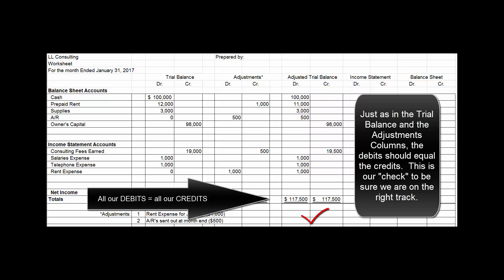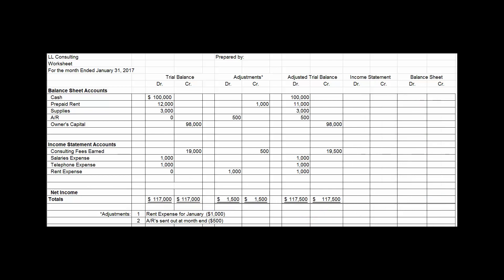Just as with the trial balance and the adjusting columns, the adjusted trial balance should have equal debits and credits. In this example, we were smart enough to have all our revenue and all our expenses in the lower half. So to create the income statement in columns seven and eight, we just have to move over the income statement numbers.